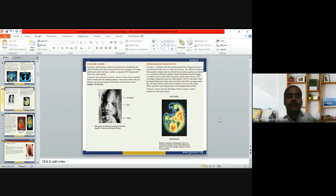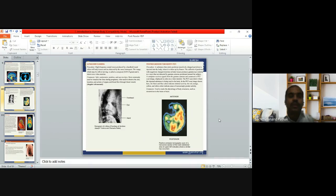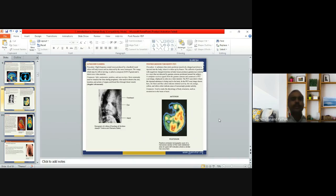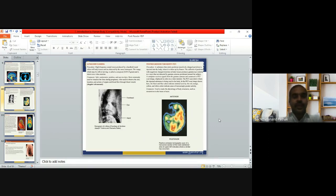Ultrasound scanning works by having high-frequency sound waves produced by a handheld transducer reflect off body tissue; they are detected by the same instrument. The image, which may be still or moving, is called a sonograph and is shown on a video monitor. Ultrasound is safe, non-invasive, and painless. It is most commonly used to visualize the fetus during pregnancy and also to observe the size, location, and action of organs and blood flow through blood vessels using Doppler ultrasound.